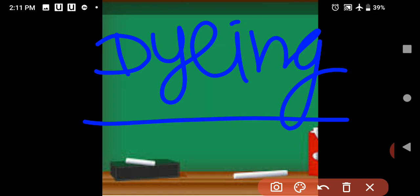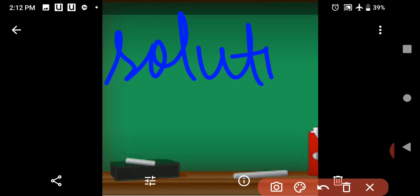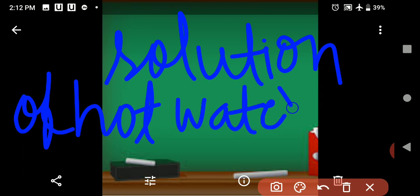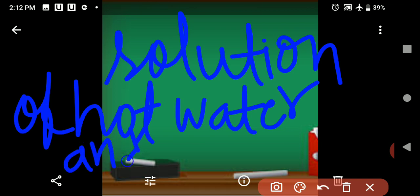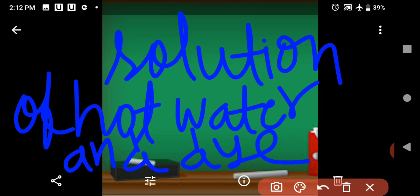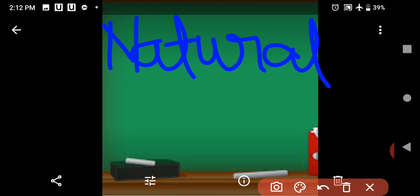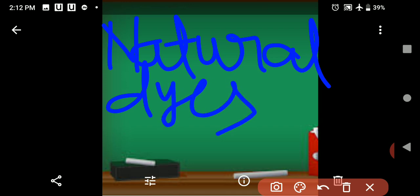How do we dye the clothes? Clothes are soaked in a solution of hot water. There are two types of dyes — natural dyes and chemical dyes.